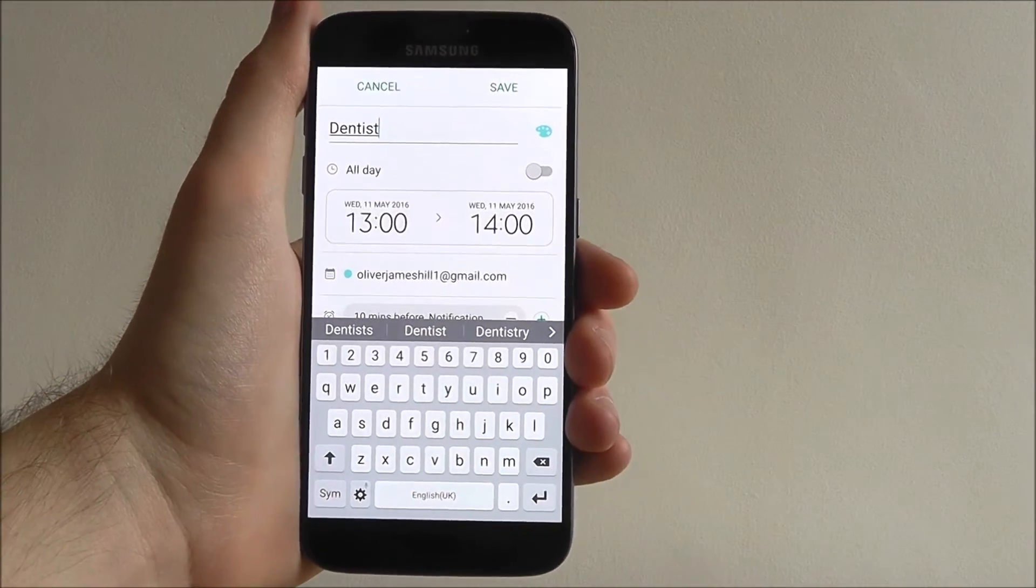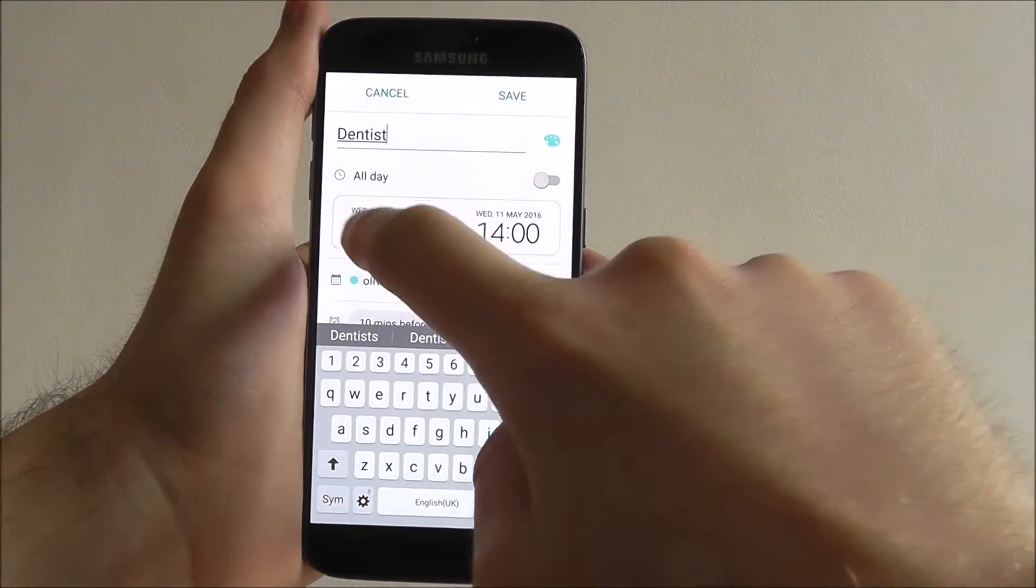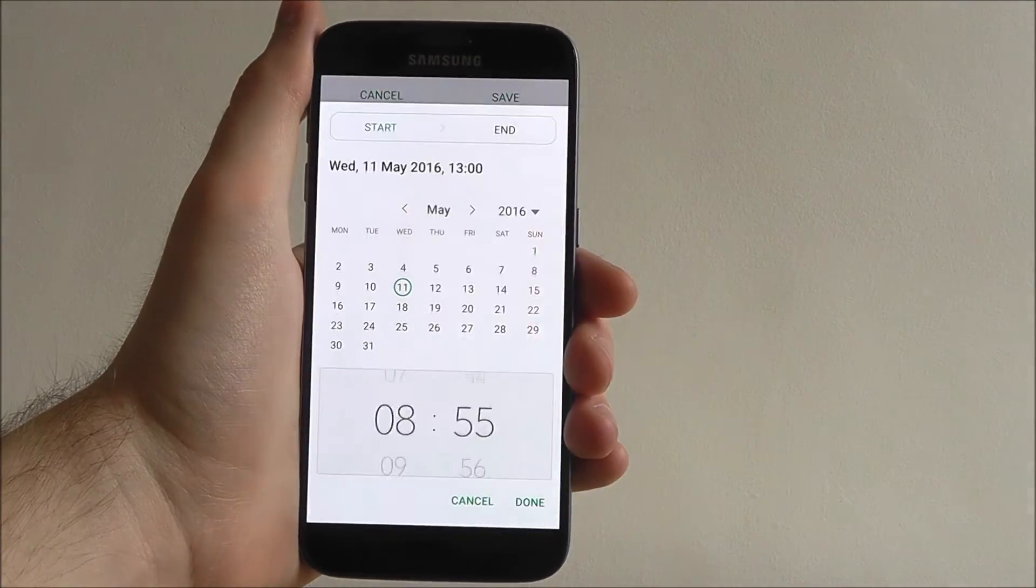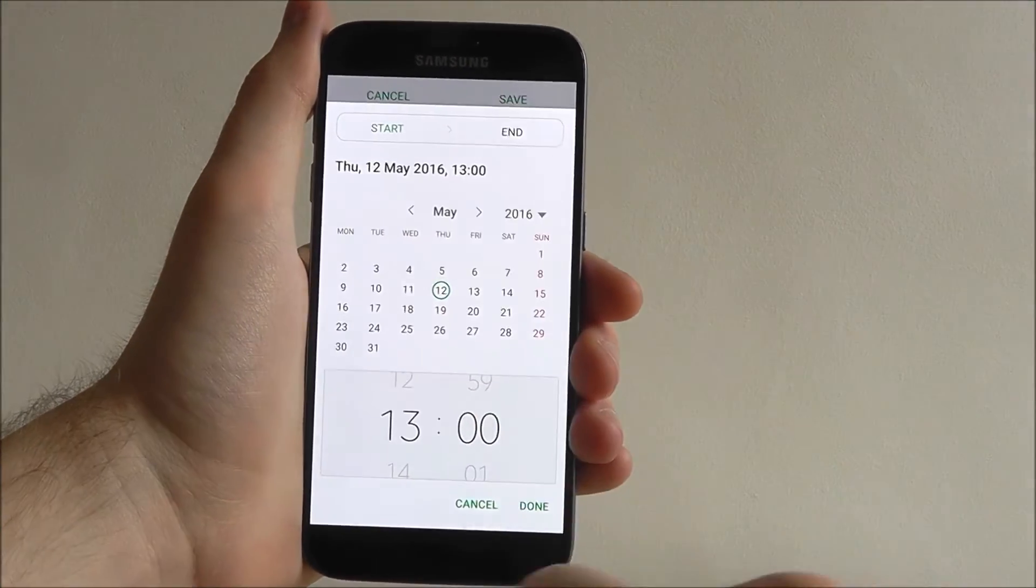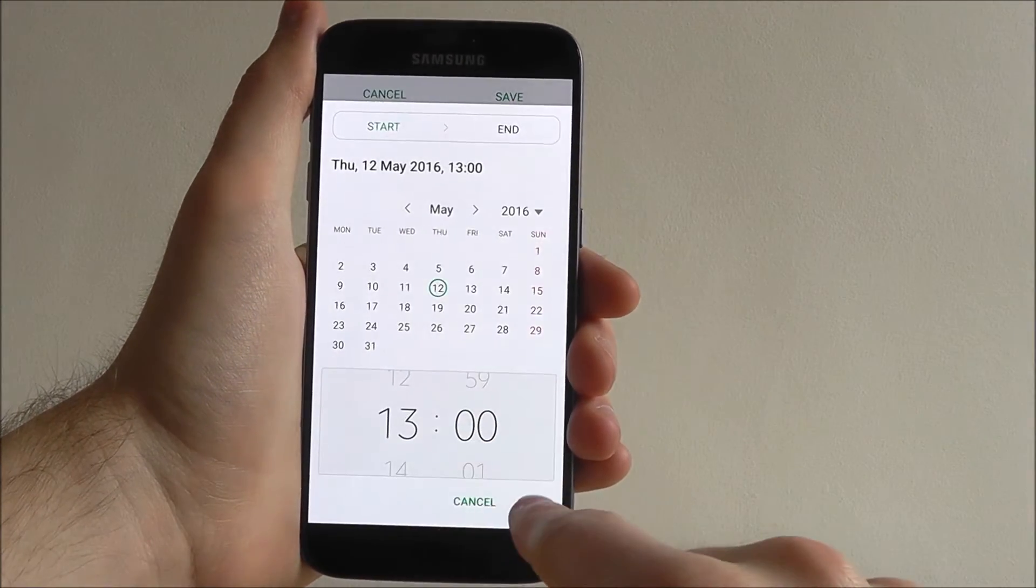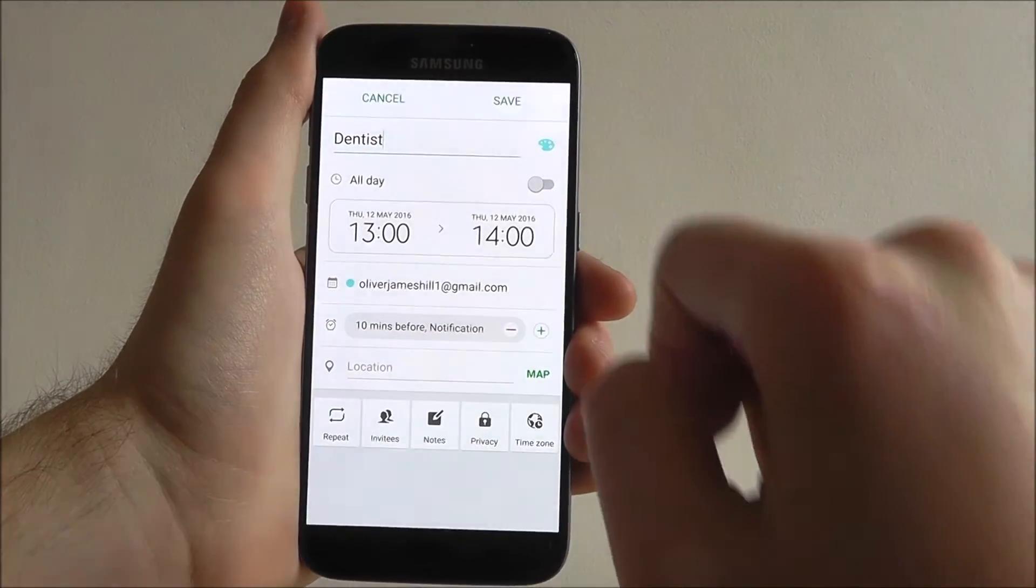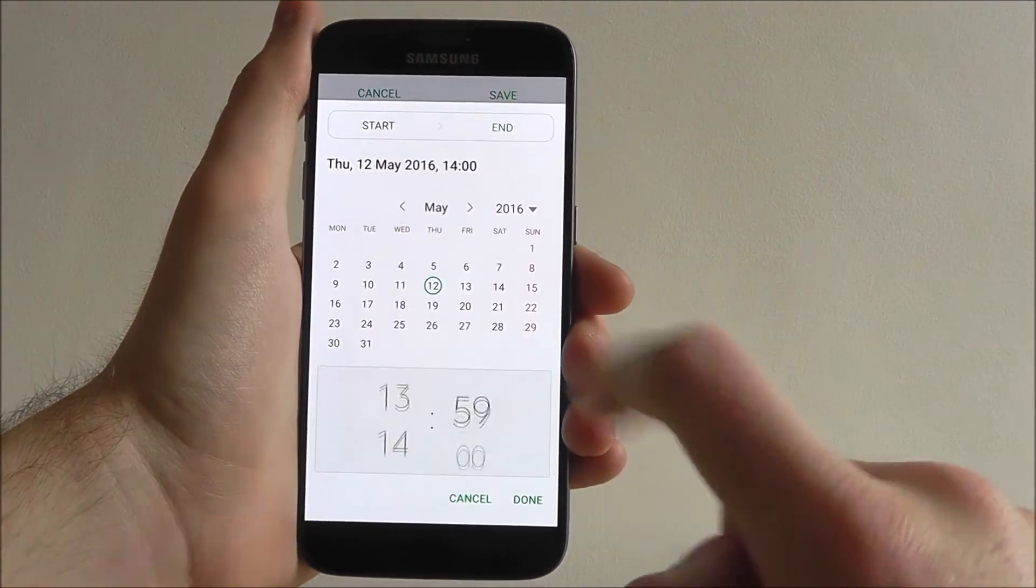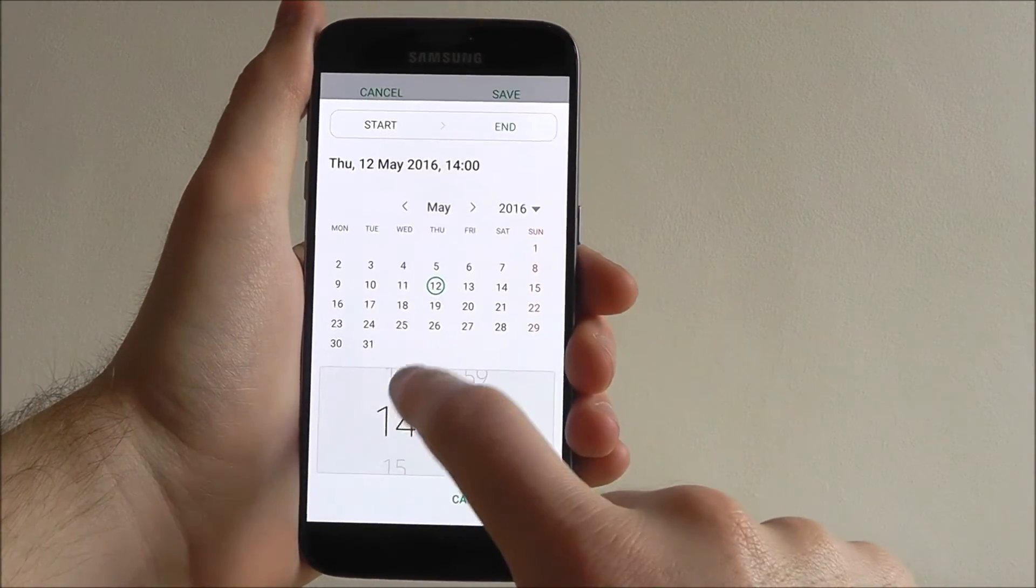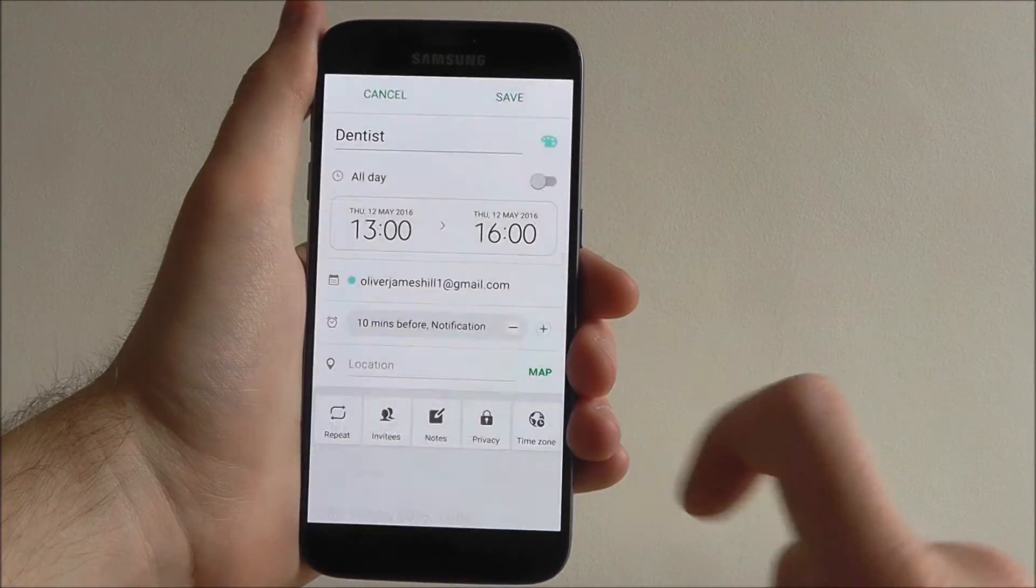Underneath, we can select the timings. So we want this to start tomorrow at 1 o'clock and we then want it to end tomorrow at 4 o'clock.